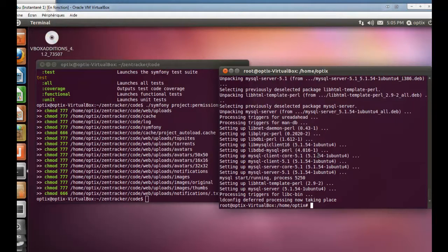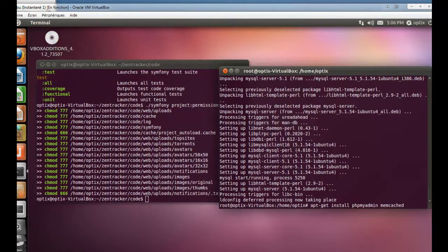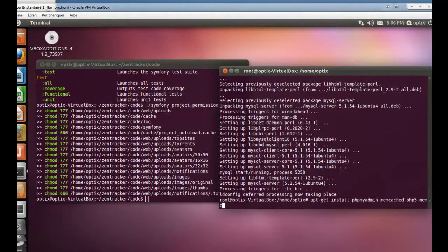I will install phpMyAdmin and Memcached. The Memcached daemon is running in the background, along with the PHP Memcache module.